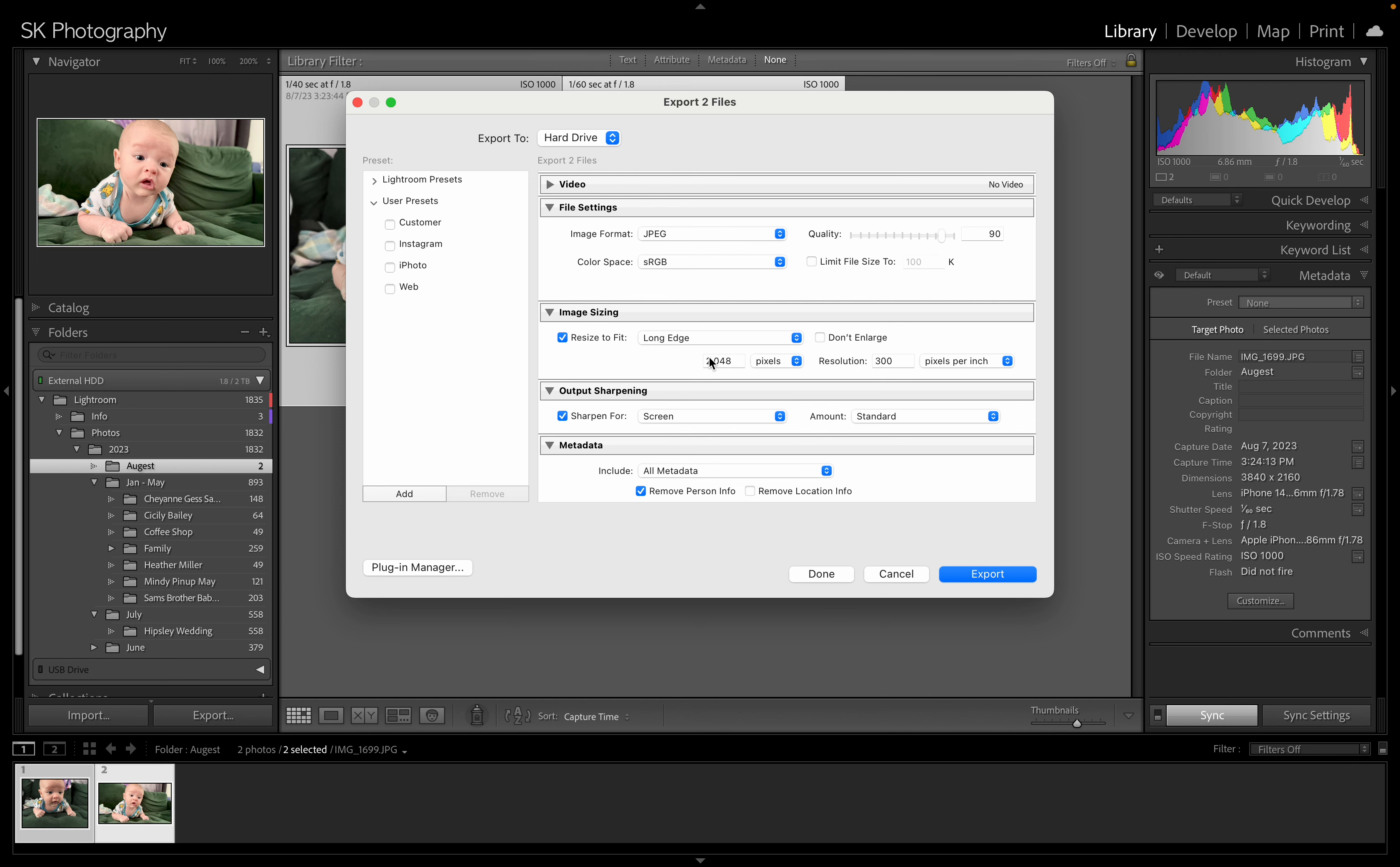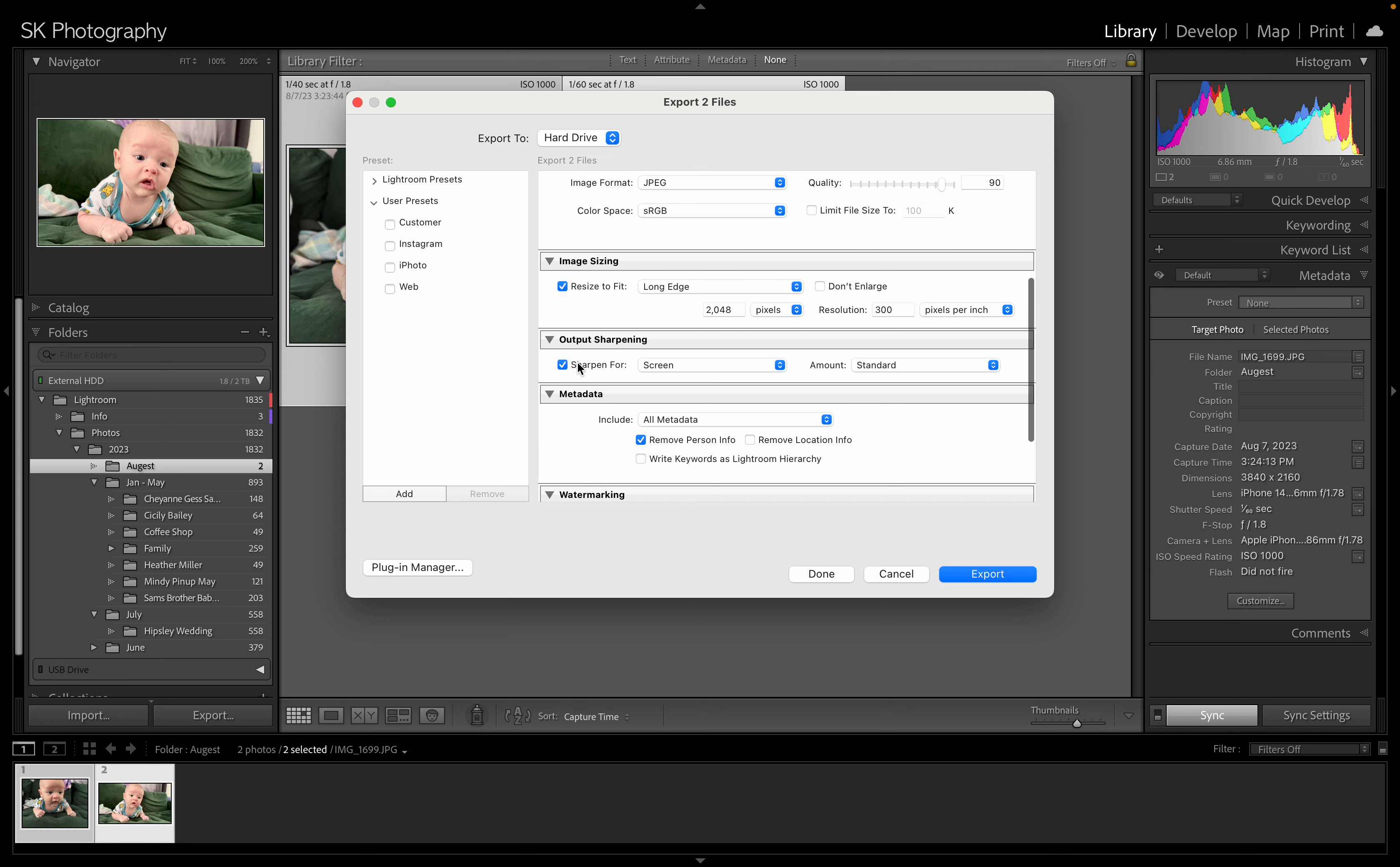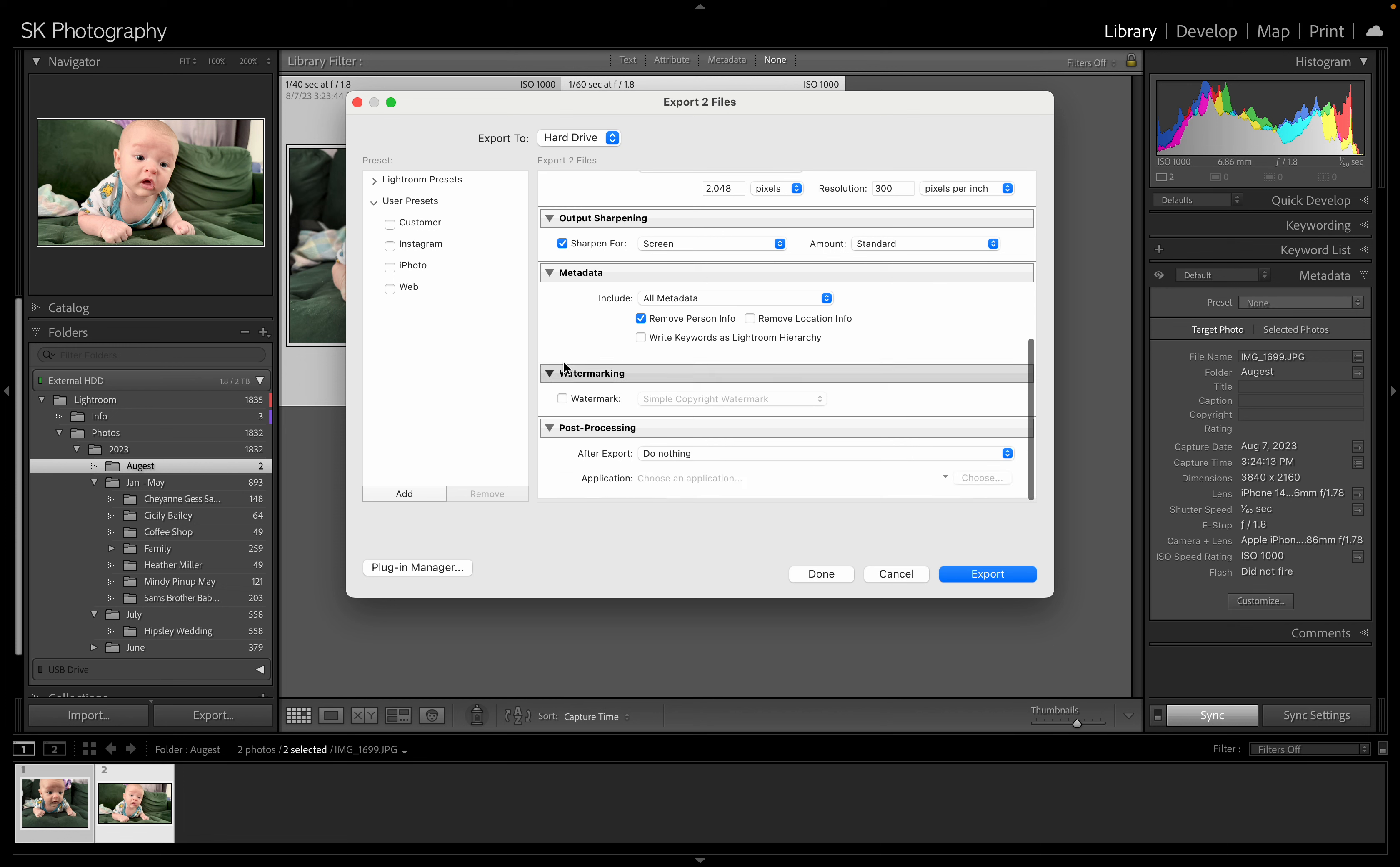If you're uploading to Facebook you could do resize to fit long edge 2048. Or if you're uploading it for clients you're going to want to leave this turned off completely and just set it to 300 dpi pixels per inch and let it just stay the full quality of that image. You can add some sharpening in here as well.